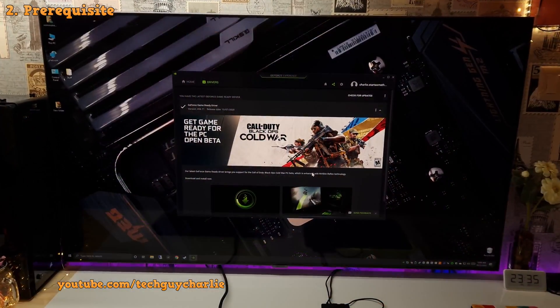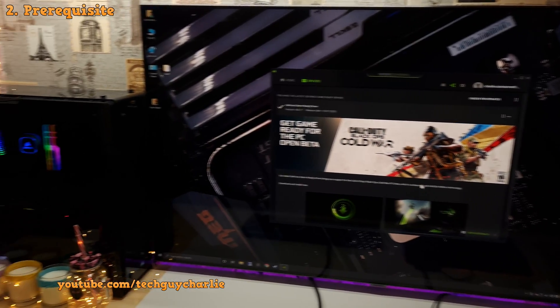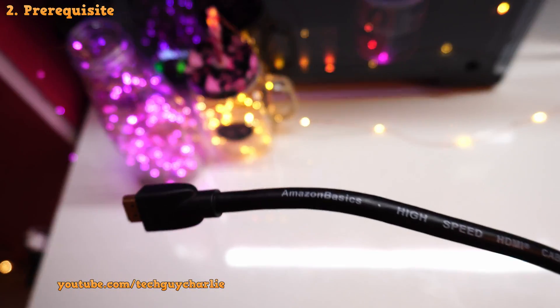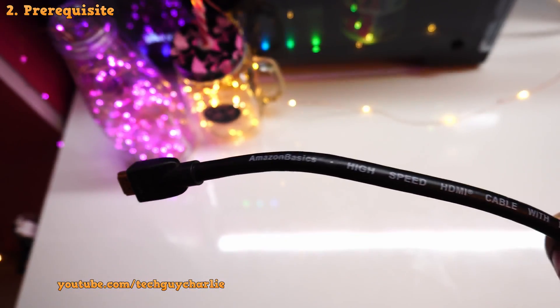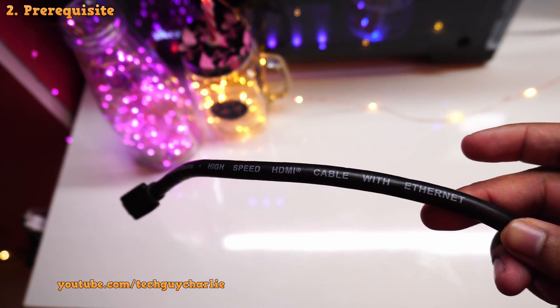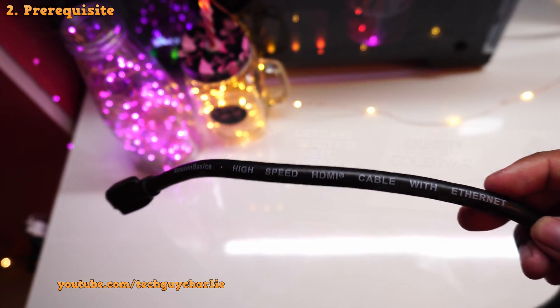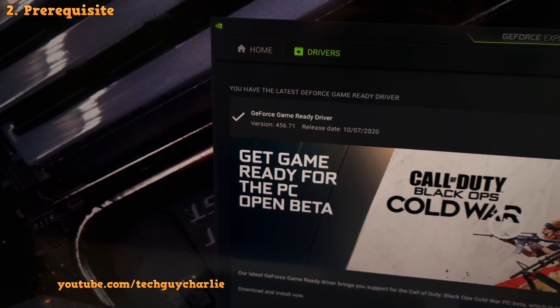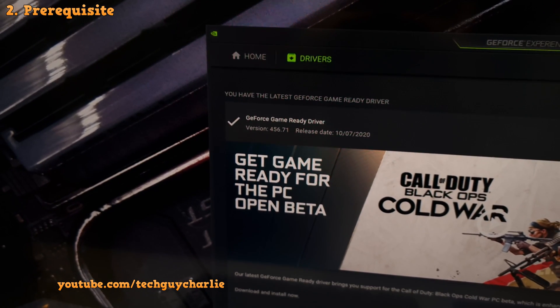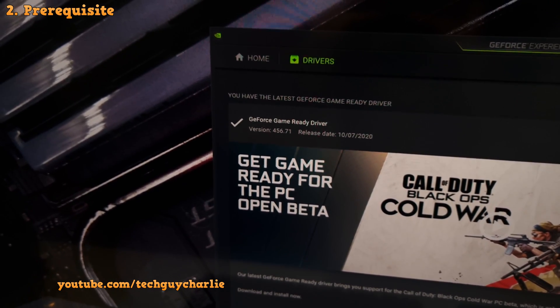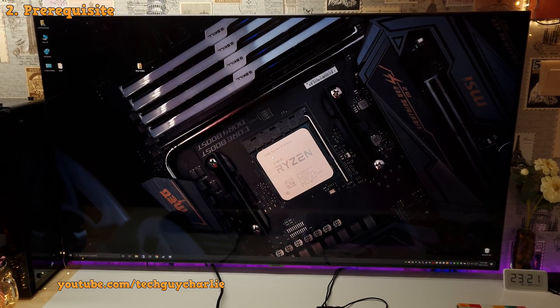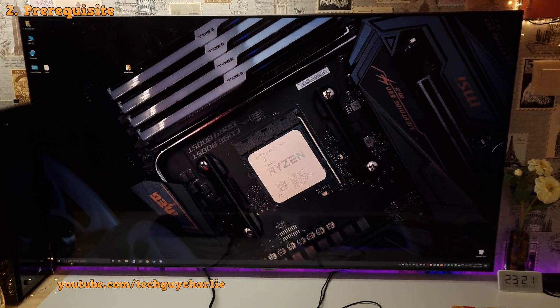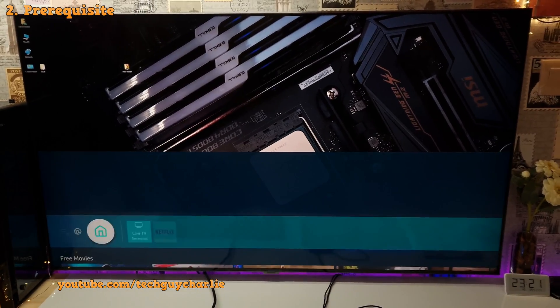So before we begin, I am assuming that you have connected the TV to the computer using a high-speed HDMI cable without using any adapters. And secondly, you should be running the latest version of Nvidia drivers. I am running the version 456.71 and this is the GeForce game ready driver. And lastly, please make sure that your TV's software is up to date.